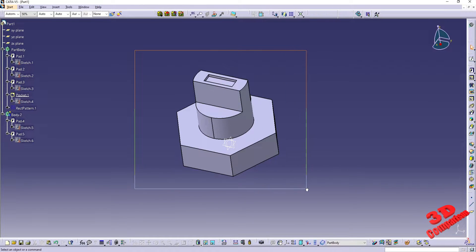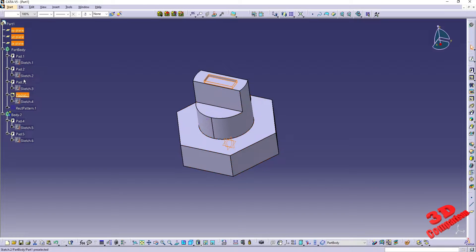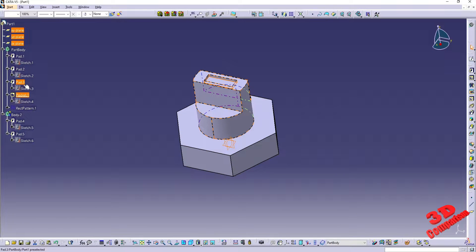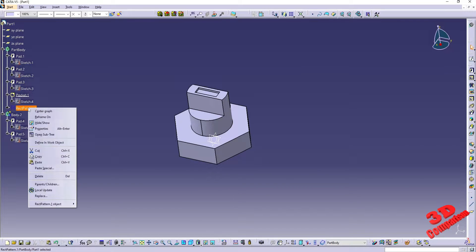If I do a rectangle selection, this will select elements and as you can see we have four elements selected. There will be only four elements selected because three of those will be planes, and afterwards we're going to have the pocket, which in this case is the last feature positioned on top of pad one, two, and three. Therefore this will all be considered as pocket one.